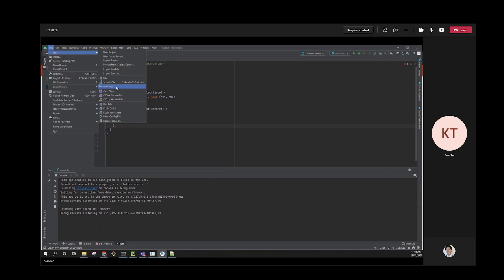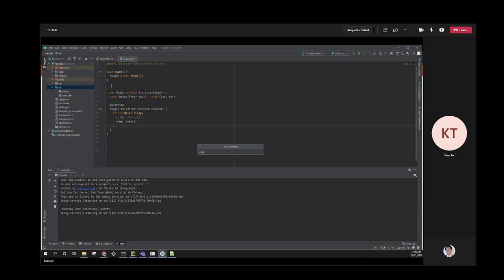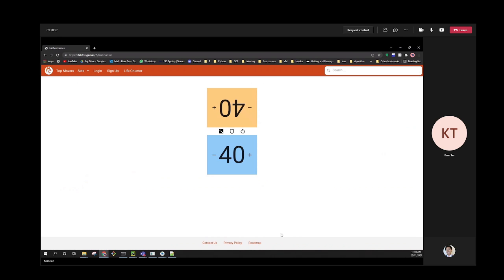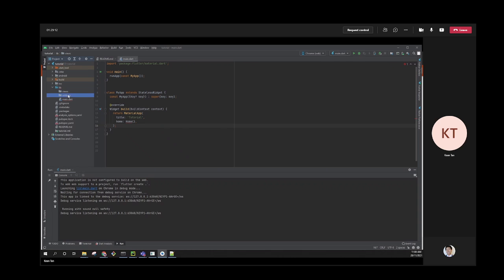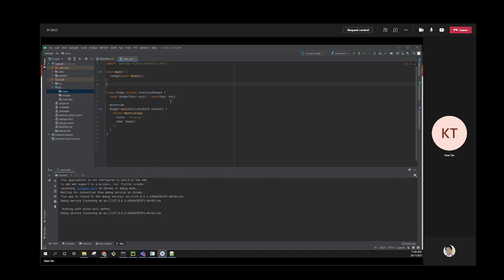I'll create a couple of folders: 'views' and 'widgets'. A view is basically a screen - each URL or page is a view. Widgets are the building blocks - containers, UI elements - that sit in the widgets folder. Views import these widgets to build the full pages shown to users.